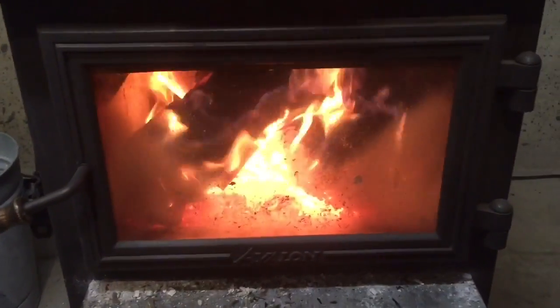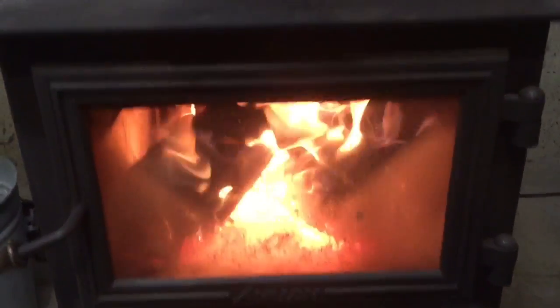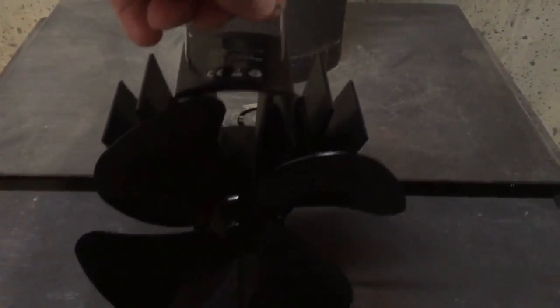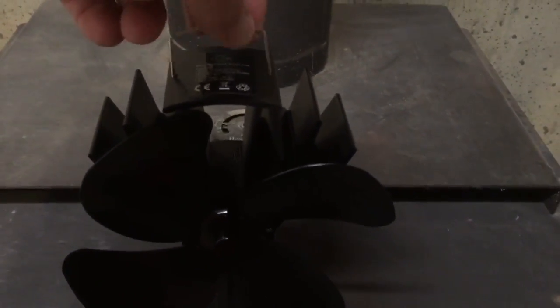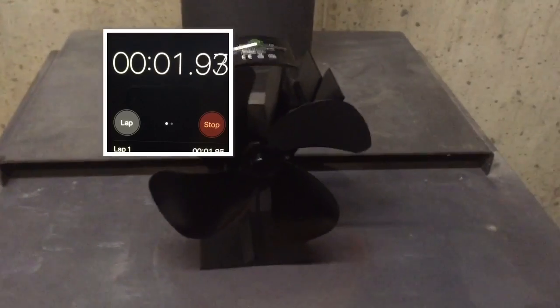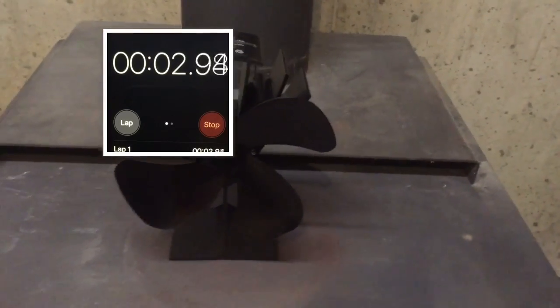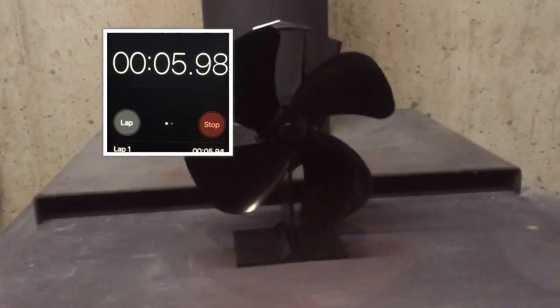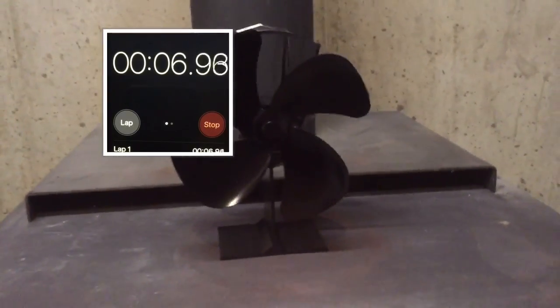Got my stove going, temperature's about 325 on the surface here. So I'm going to set a timer and we'll see how long it takes for my heat powered fan to start spinning.